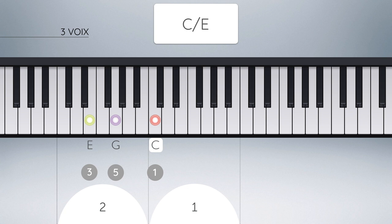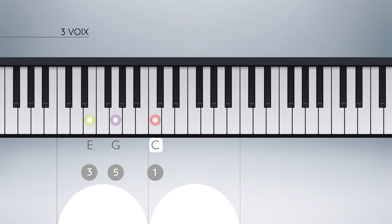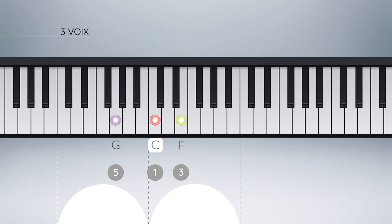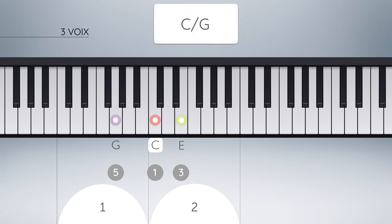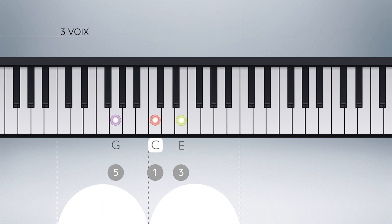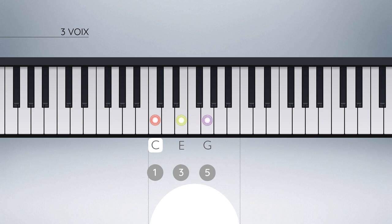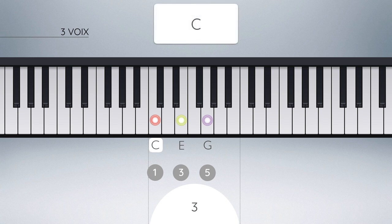Cette notation indique qu'il s'agit de l'accord parfait majeur de Do ayant un Mi à la basse. Cette position se nomme le premier renversement de l'accord majeur de Do. En déplaçant à présent le degré 3 à l'octave, nous modifions à nouveau l'ordre spatial de l'accord : le degré 5 se trouve cette fois à la basse. Le symbole utilisé est Do basse Sol. Cette position se nomme le second renversement de l'accord parfait majeur de Do. Si nous déplaçons le degré 5 à l'octave, nous retrouvons l'accord dans son état fondamental de départ, mais cette fois une octave plus haut.